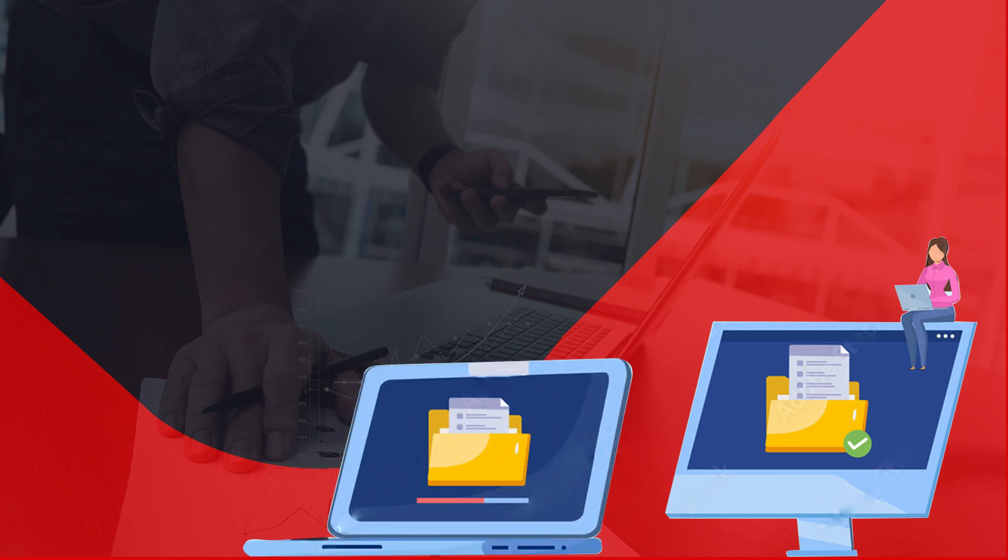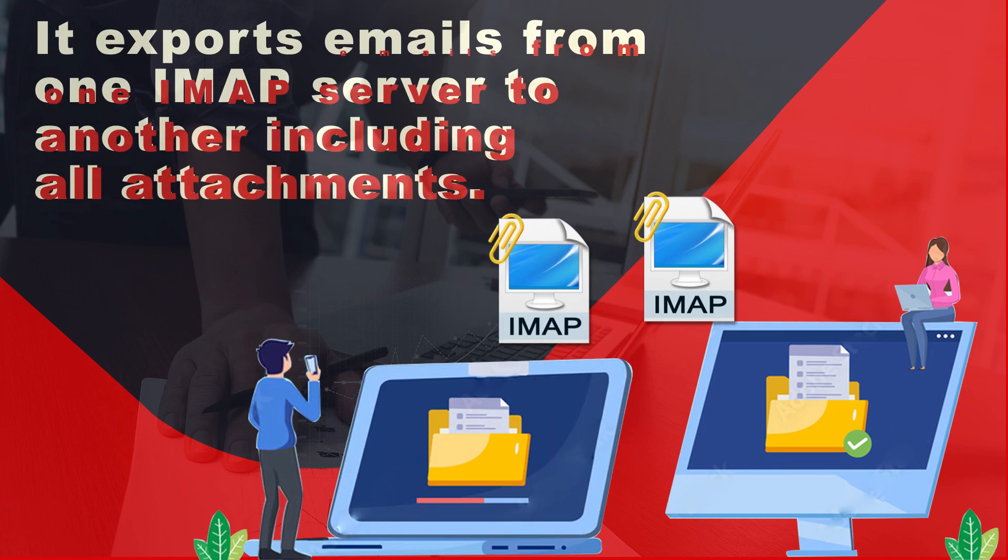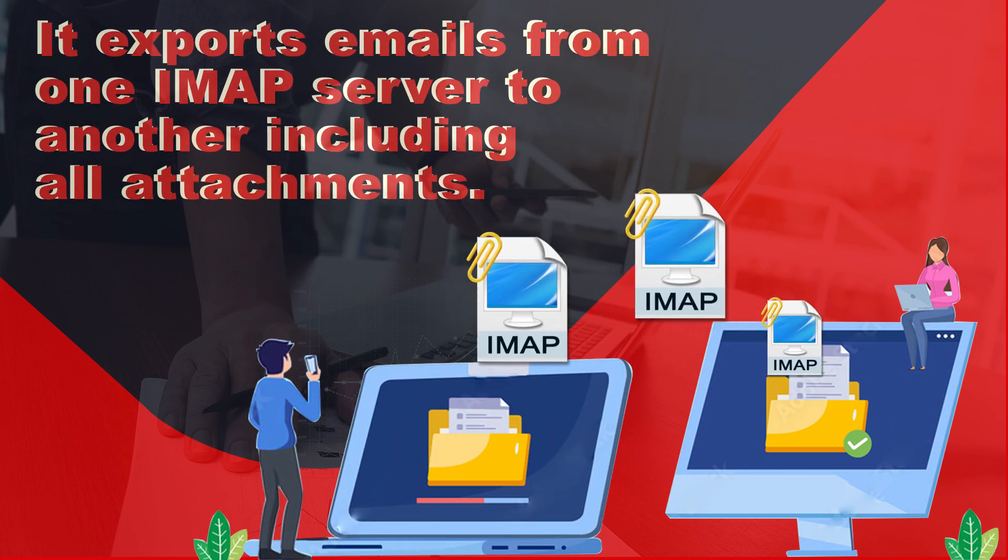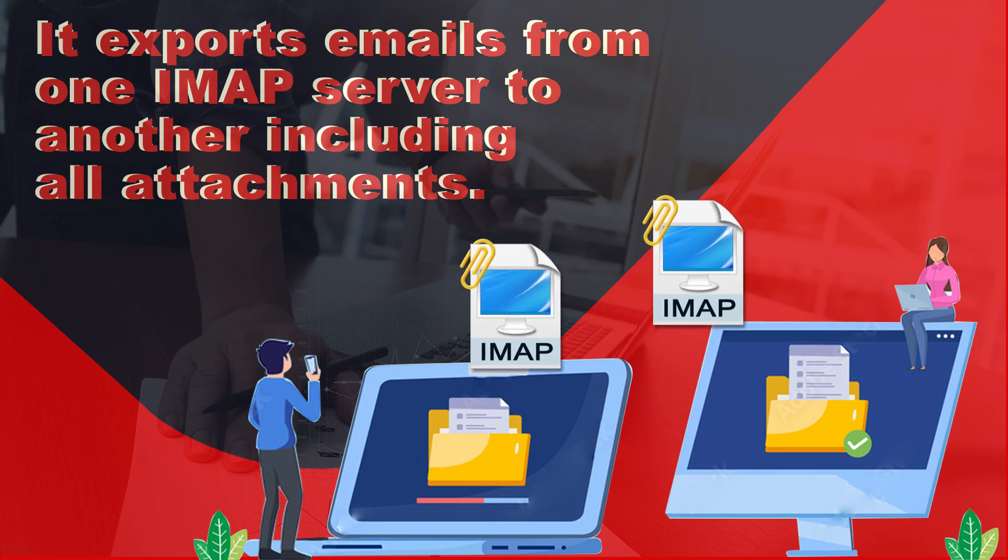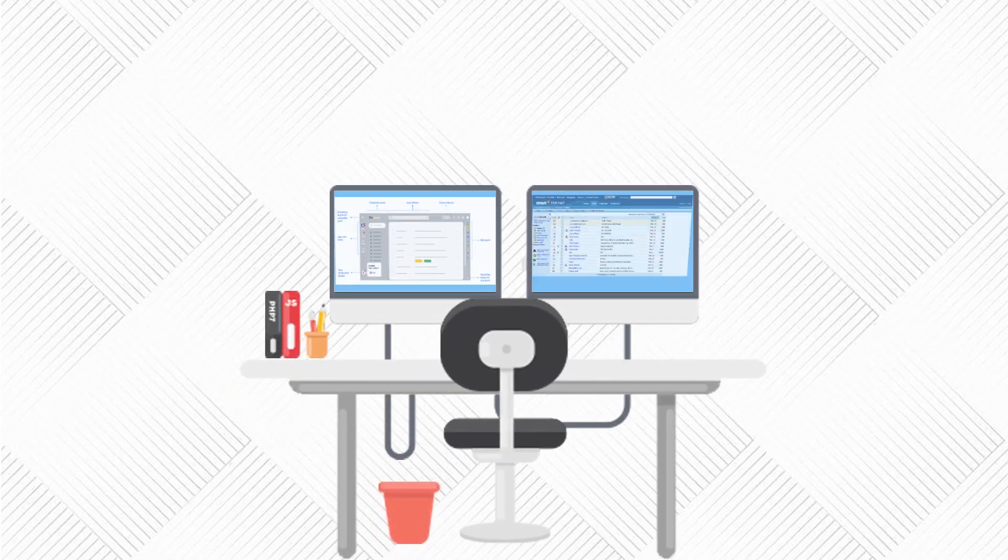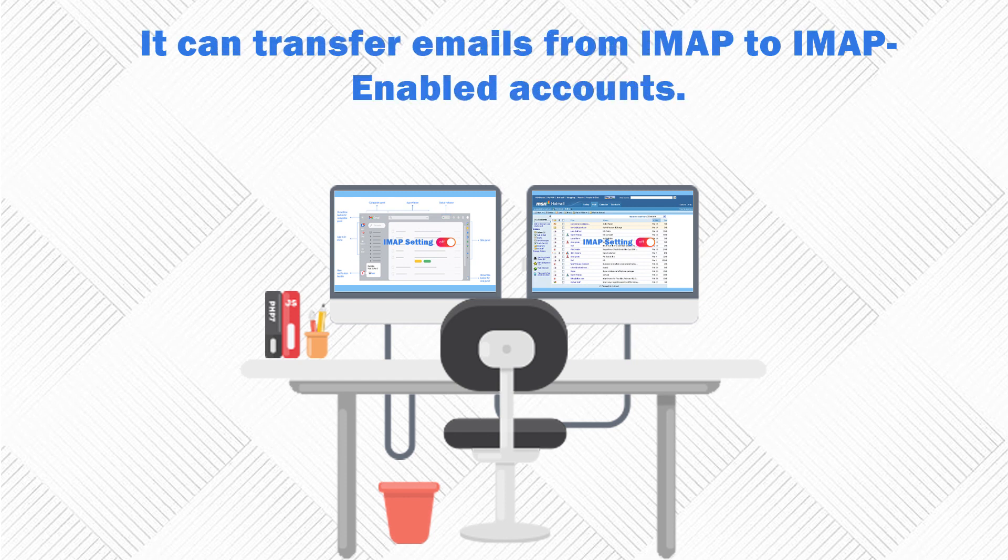It exports emails from one IMAP server to another including all attachments. It can transfer emails from IMAP to IMAP-enabled accounts.